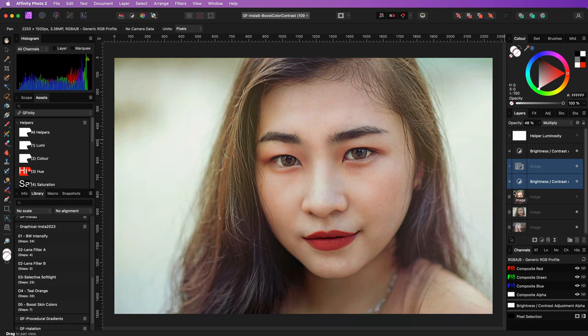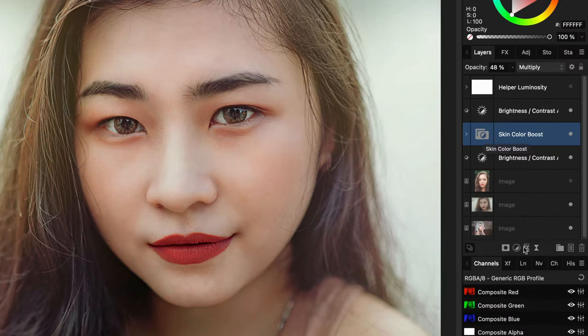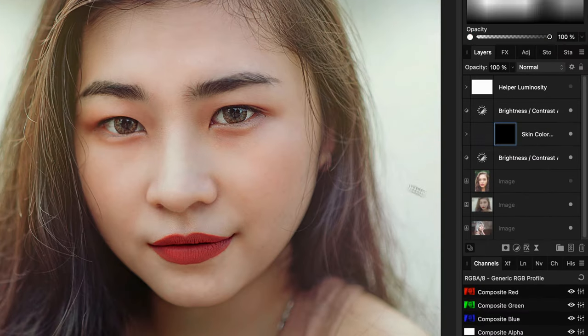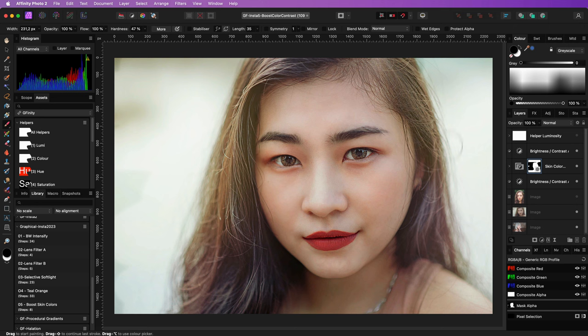Keep in mind that the results of this effect may vary depending on the image. It is a quick and dirty way of boosting the skin color. Remember that you also can use a mask on the group to hide the effect from specific areas you want to protect, like the background, the hair, or the eyes.